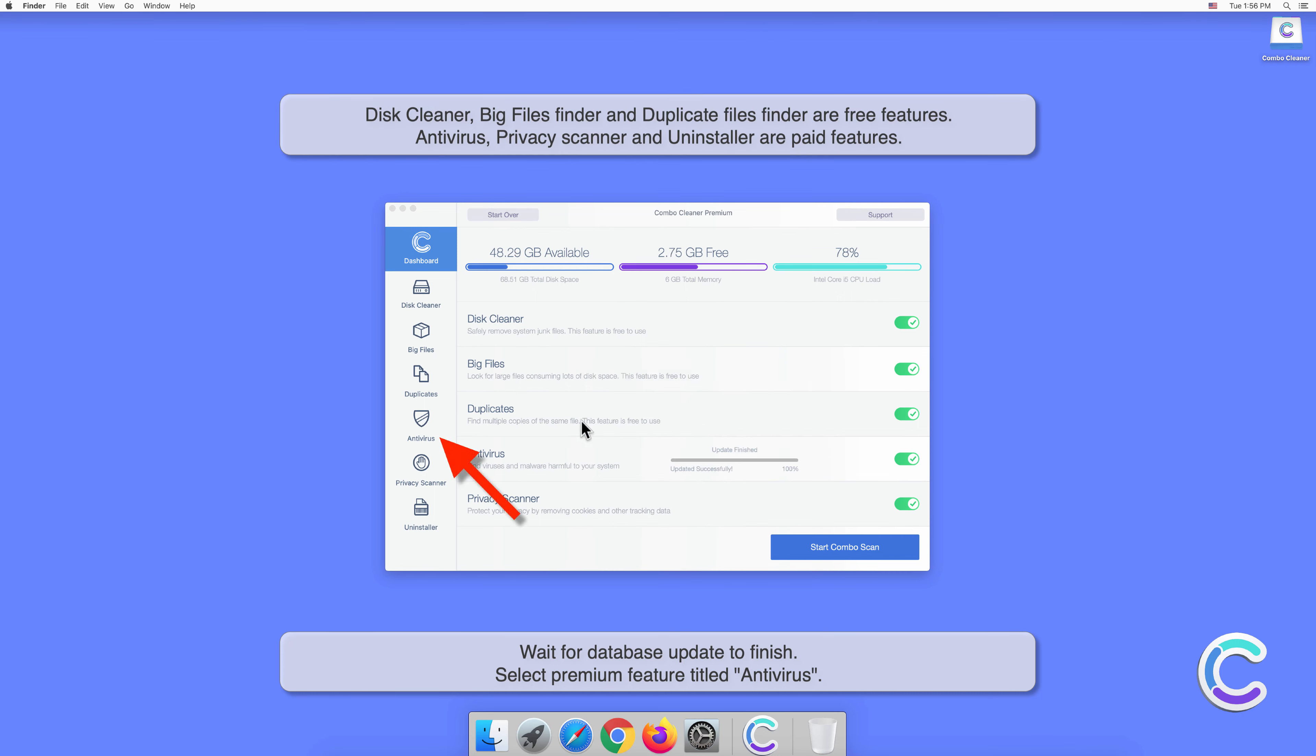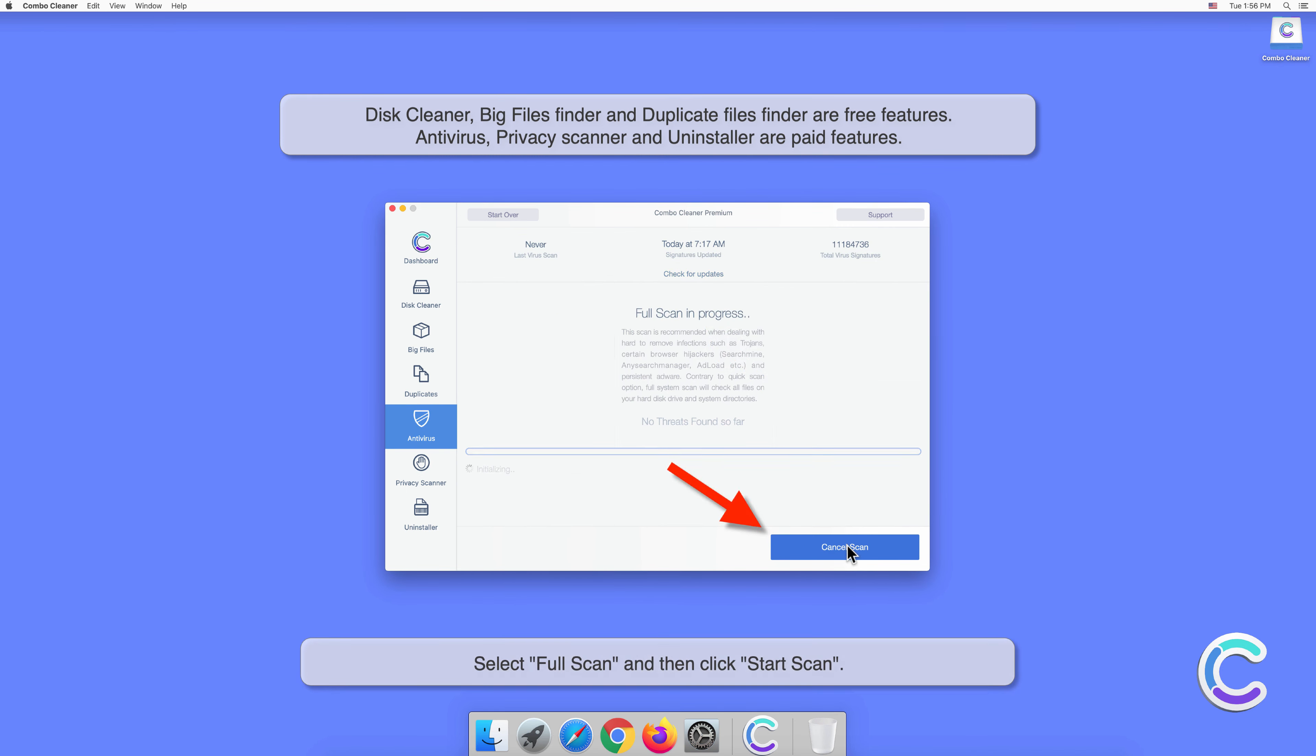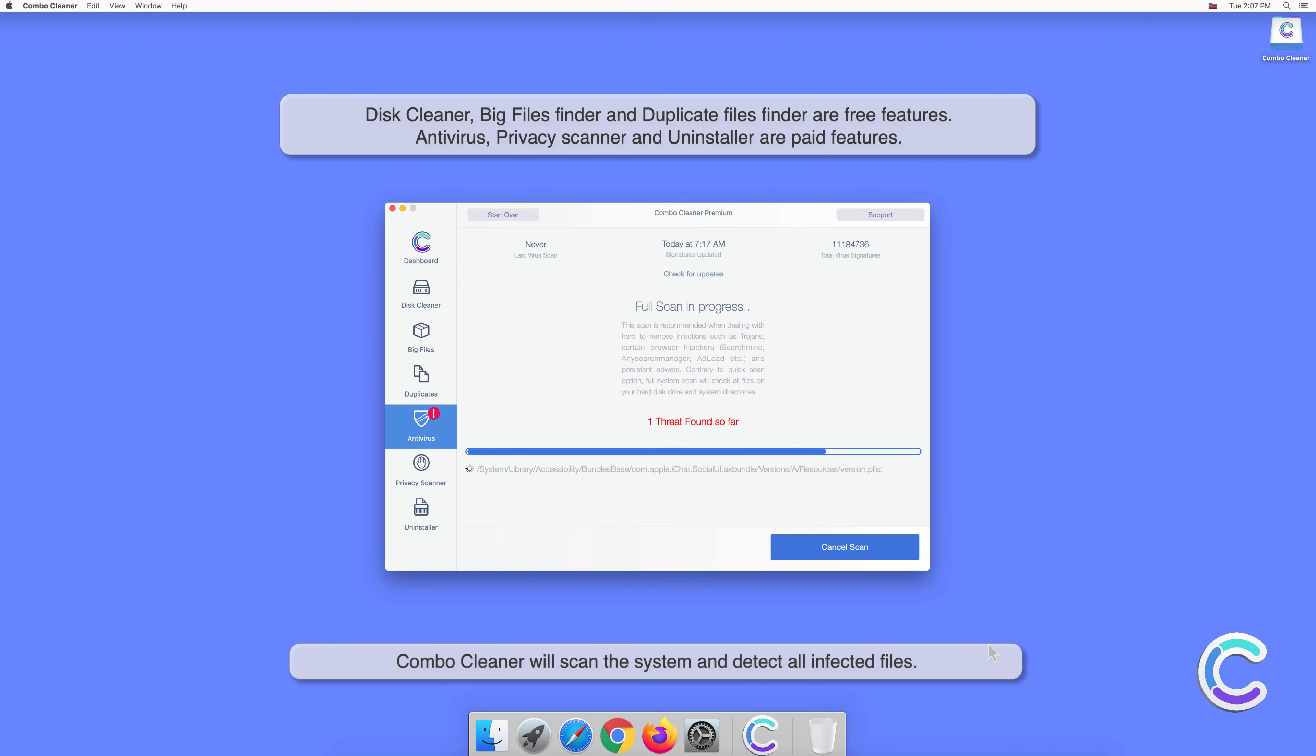Select the premium feature titled Antivirus. Select Full Scan and then click Start Scan. Combo Cleaner will scan the system and detect all infected files.